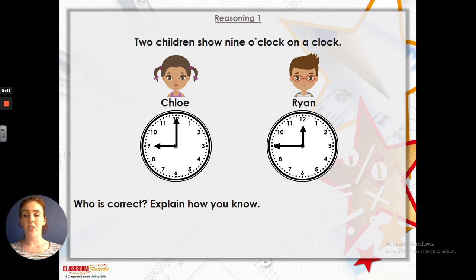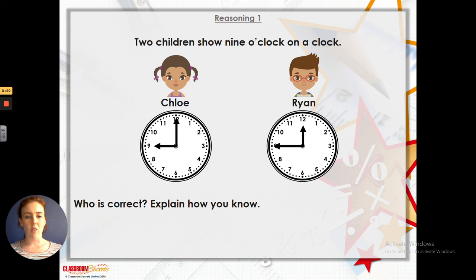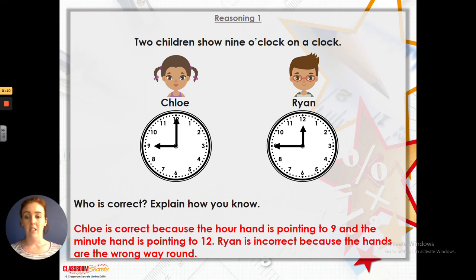Here's our problem solving. Two children show 9 o'clock on a clock. Chloe has put the minute hand at the 12 and the hour hand at the 9, so that looks right. And then Ryan has got the minute hand at the 9 and the hour hand at the 12 — I think he's got those the wrong way round. So who is correct? Explain how you know. Well, Chloe is correct because she's put the minute hand at the 12 and the hour hand at the 9. Have a go yourself — I hope you get on all right. Remember to ask for help if you need it. And I will see you soon. Bye.